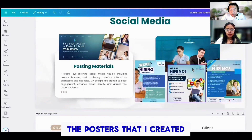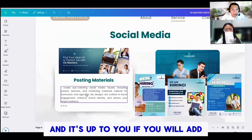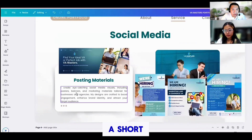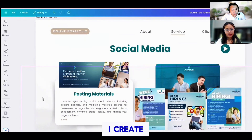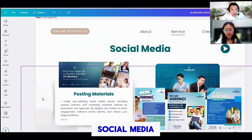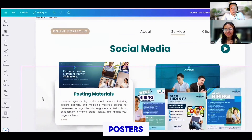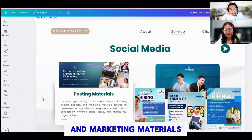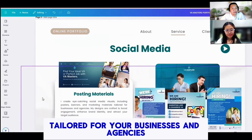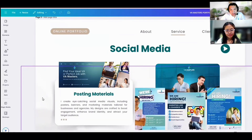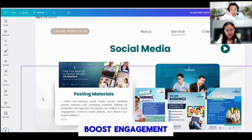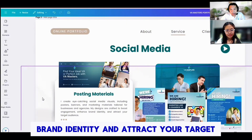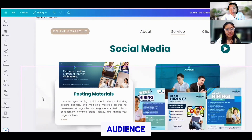You can gather all your graphic designs or social media posts — something like this. As you can see, all the posters I created. You can add a short description, for example: 'I create eye-catching social media visuals including posters, banners, and marketing materials tailored for businesses and agencies. My designs are crafted to boost engagement, enhance brand identity, and attract your target audience.'